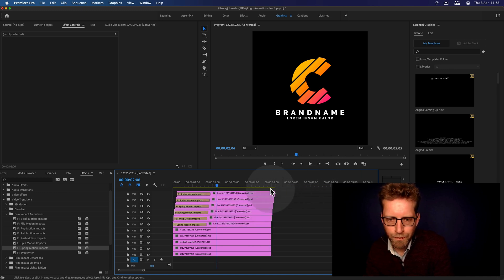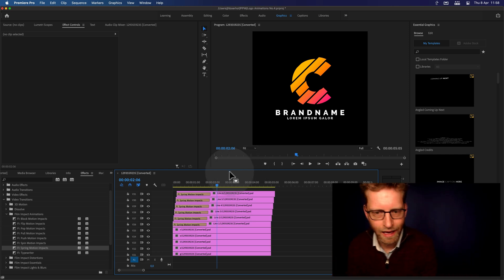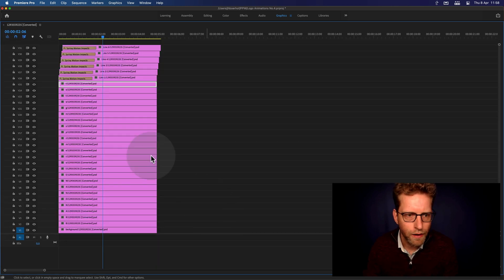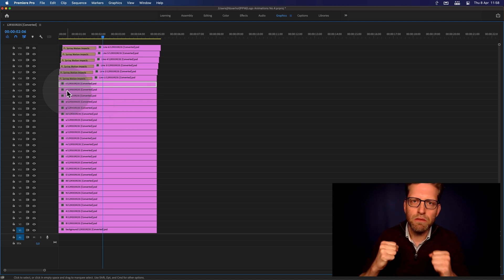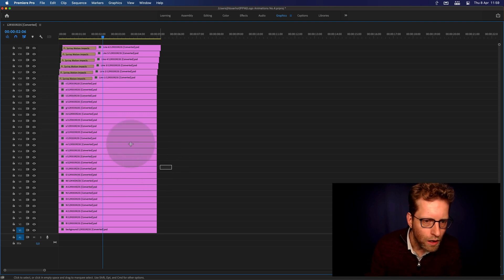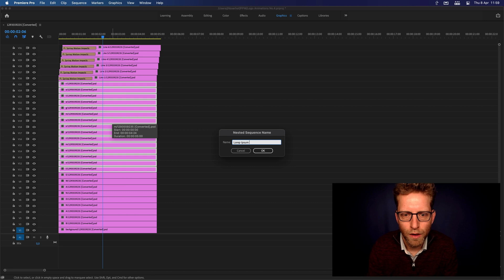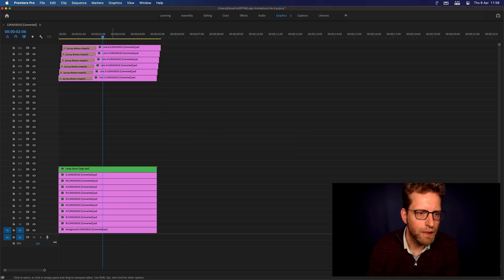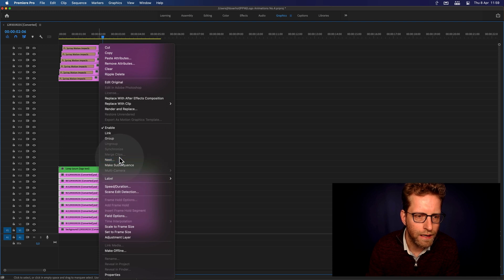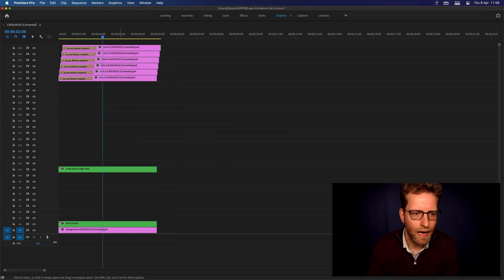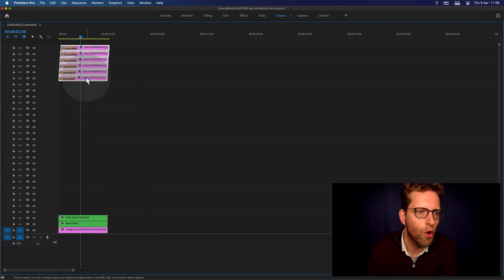Now let's see what we're going to do with the words. We've got the brand name and the Lorem Ipsum text. We can do isolated movements on each letter, but let's push things forward and merge all the layers together using nest. This is the Lorem Ipsum logo text. And do the same for the brand name — select all, right click, do nest, brand name. Now we can move things down so we don't have this enormous gap.